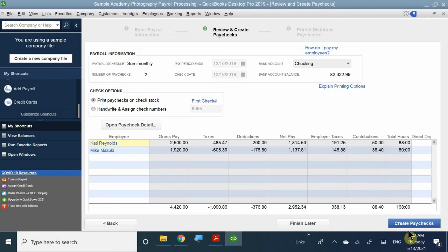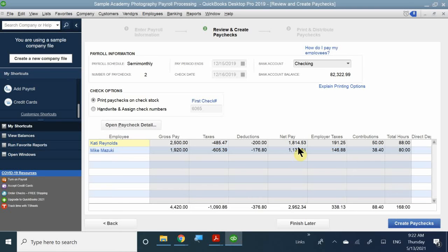Click Continue, and this window gives you a verification of all the taxes being taken out from their paychecks and what you will be paying them at the end of the day — net pay to Katie and Mike. Once you've verified this and all check information looks good, go ahead and click Create Paycheck.